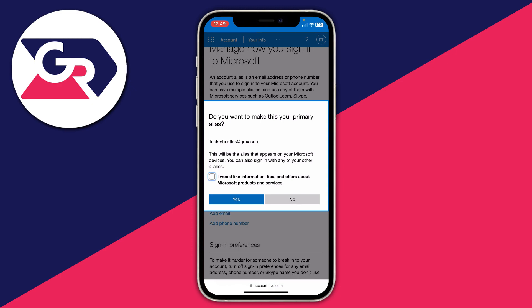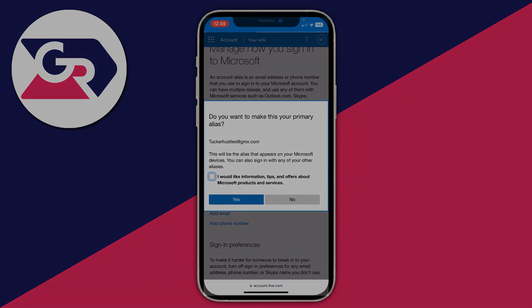Now all you need to do is click 'Make Primary.' It will say 'This will be the alias that appears on your Microsoft devices — you can still sign in with any of your other aliases as well.' And that's it — that's now set as your primary email. If you found this useful, please consider leaving a like. Peace.